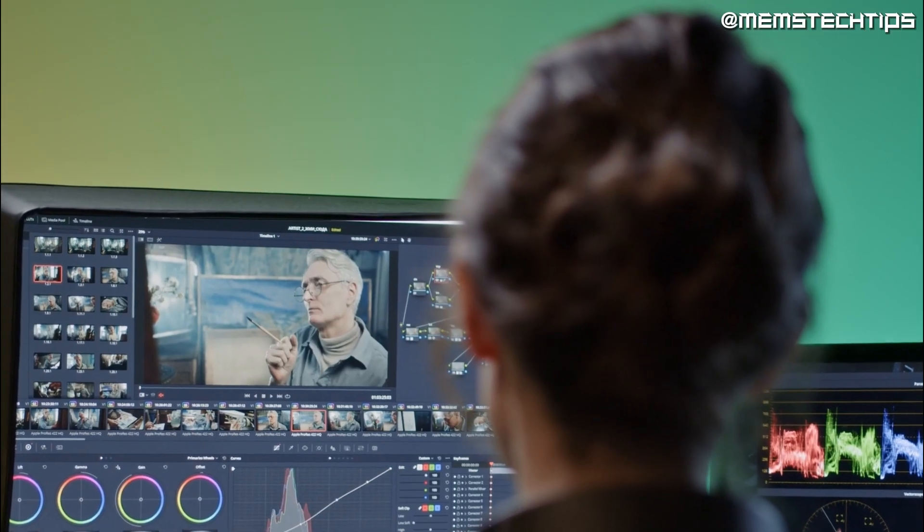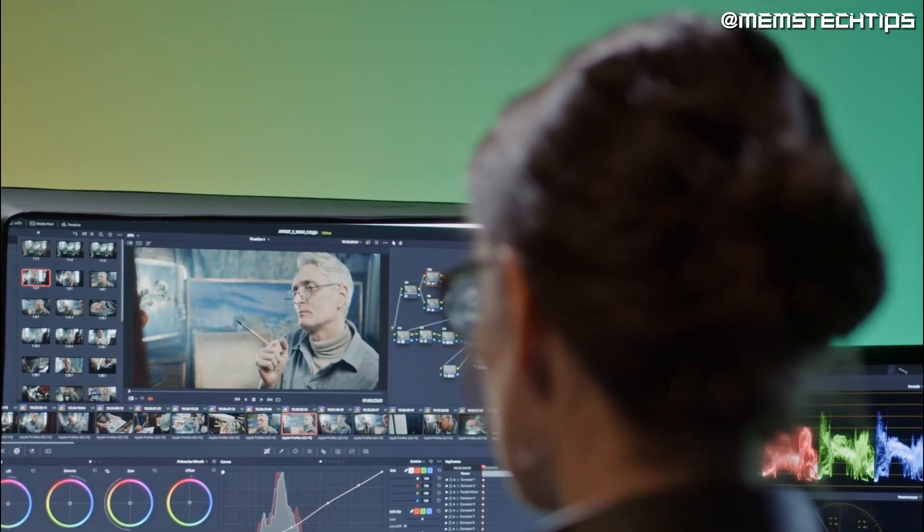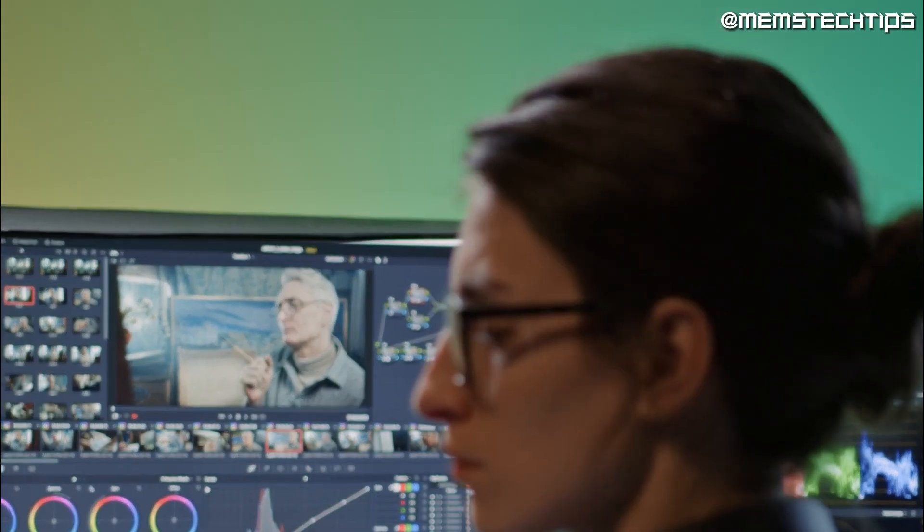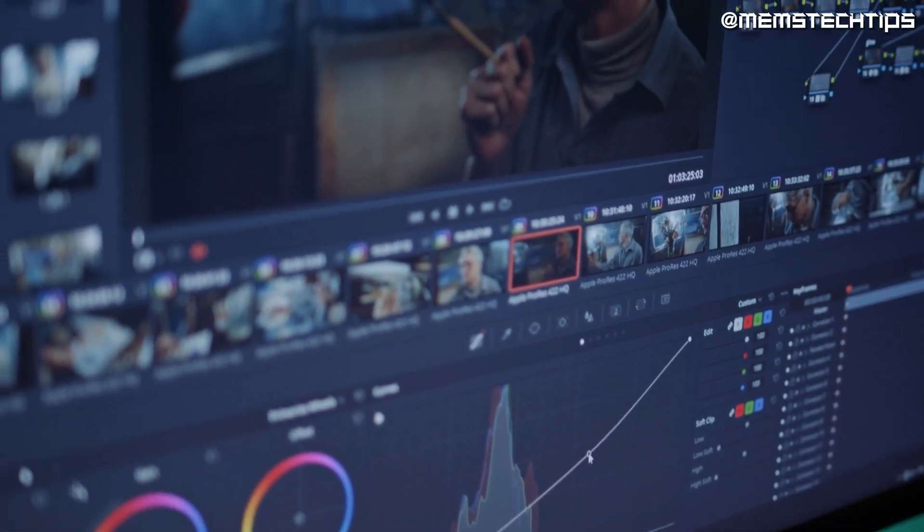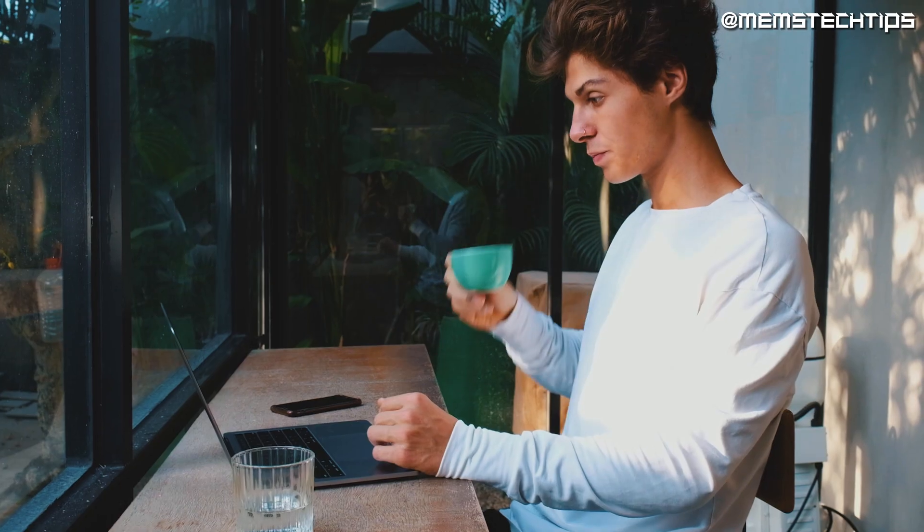That was my experience when I first started editing videos and I don't want you to go through the same disappointment I did. That's why I'll be sharing the only three free video editors for PC without watermarks that you need to know about.